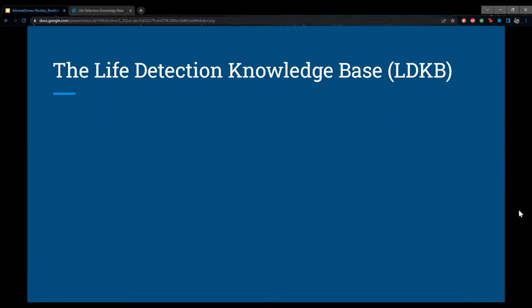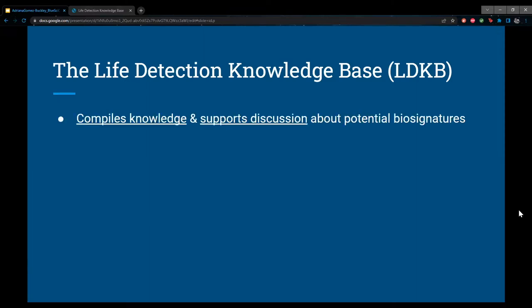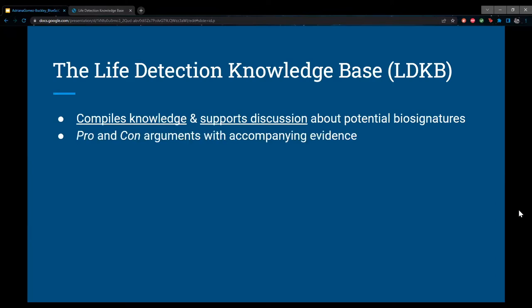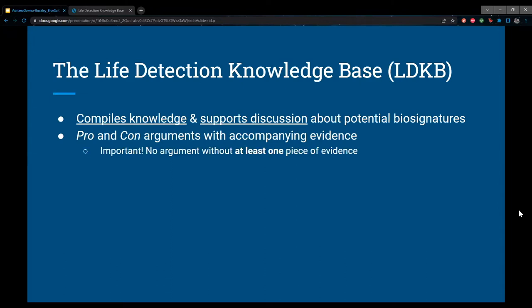The Life Detection Knowledge Base, or LDKB, is an online community resource designed to compile knowledge and support discussion about potential signs of life and their detectability. Information is presented in pro and con arguments that either support or contradict a given biosignature, and each is accompanied by at least one piece of evidence sourced from published literature. You can't post an argument without associated evidence, which ensures that any argument posted is supported by at least one professionally reviewed publication.